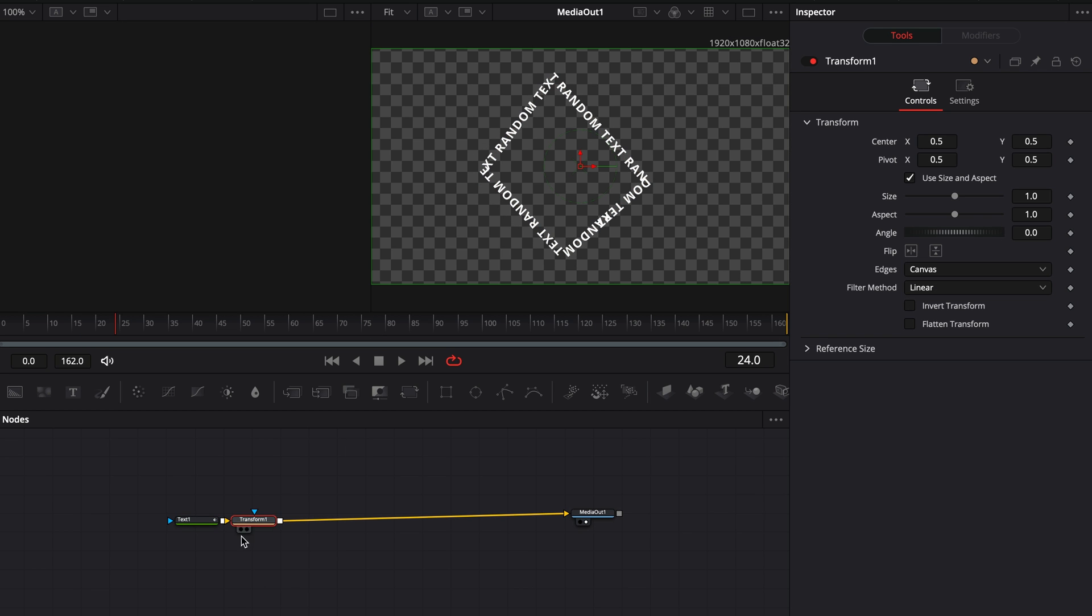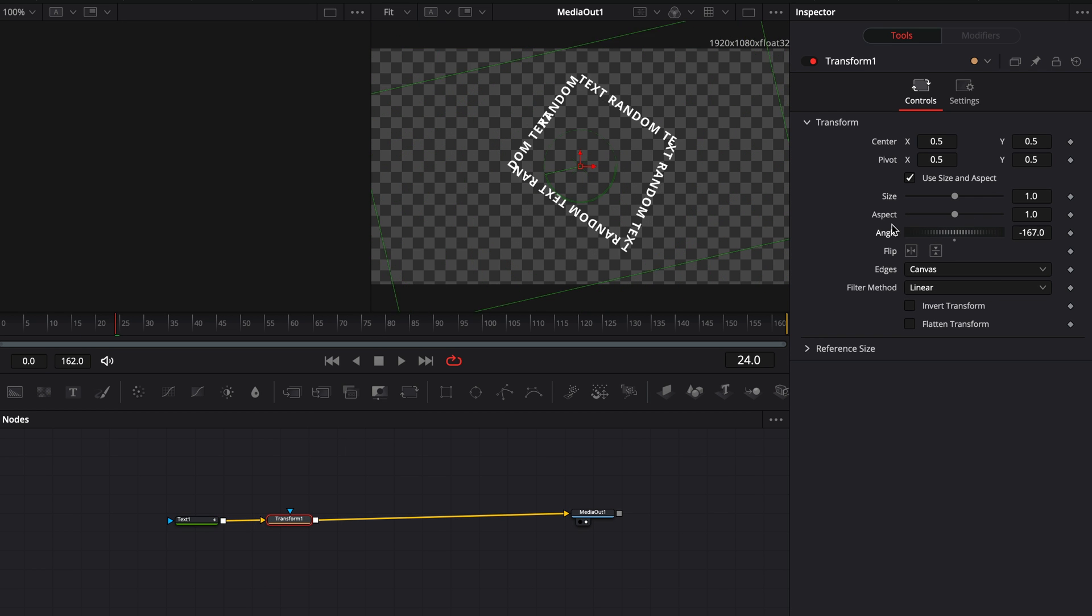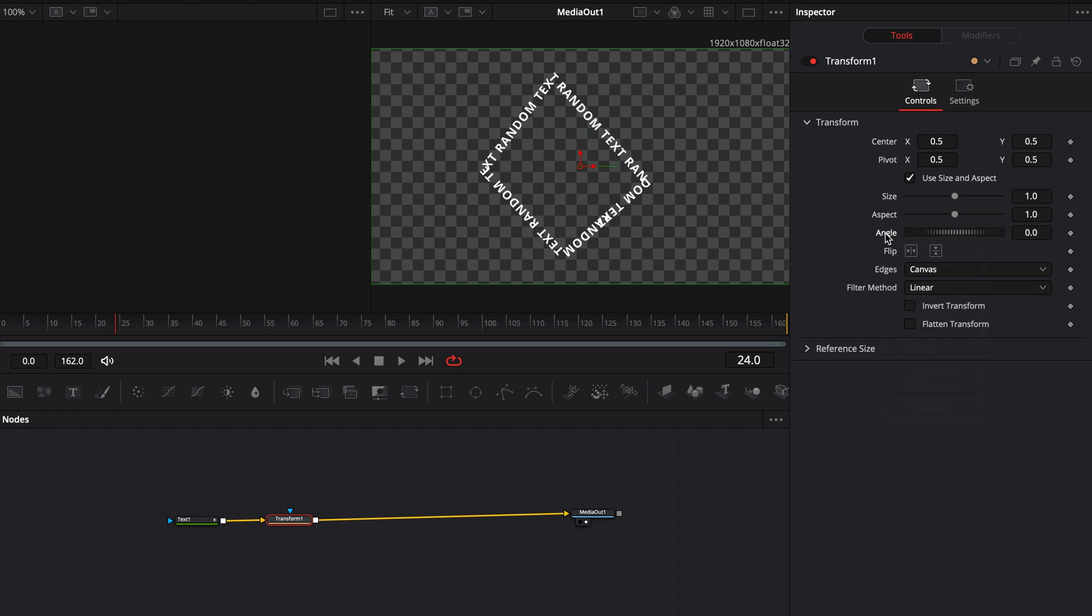Once you've got your animation, you can add a transform node after the text and animate it, but I'm too lazy to go deeper.